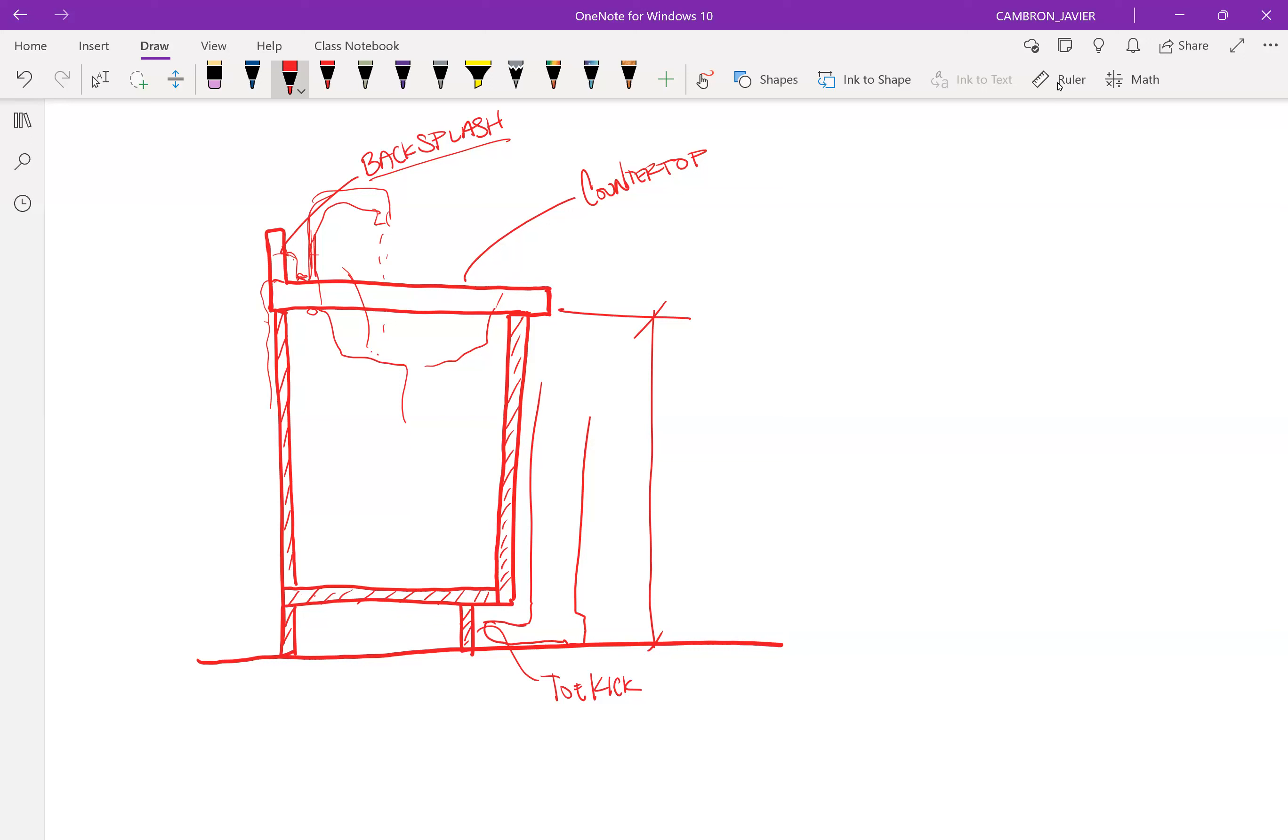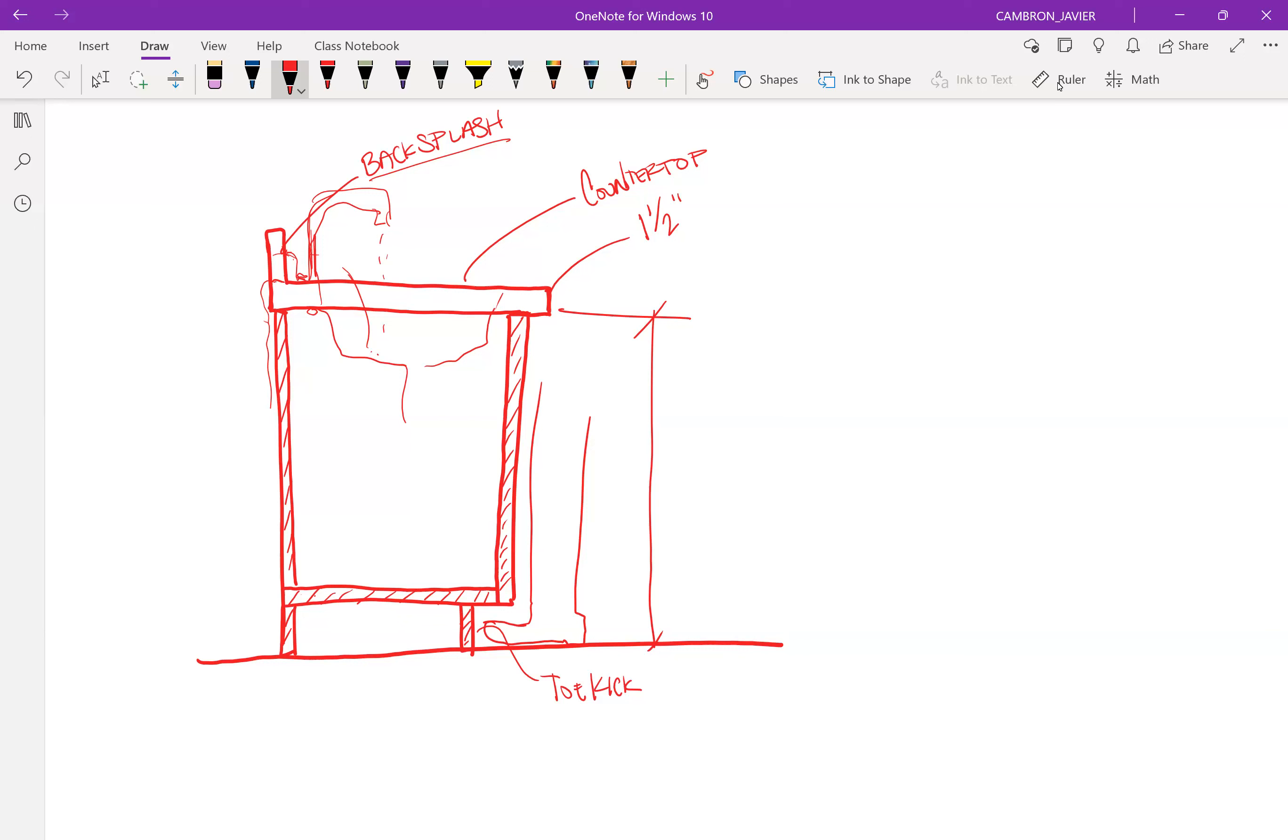Now, typically, the countertop itself is one and a half inches thick. Typically. Now, you can vary this. I've seen them down to half an inch thick countertops, three-quarter inch countertops. But generally speaking, it's one and a half inches. Now, when we're talking about Revit, it's going to be a two-step process to do cabinets. Because we first have to add the box, the cabinet box, and then we add the countertop.